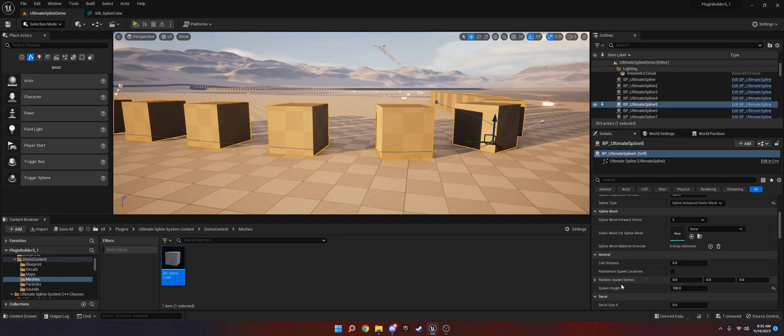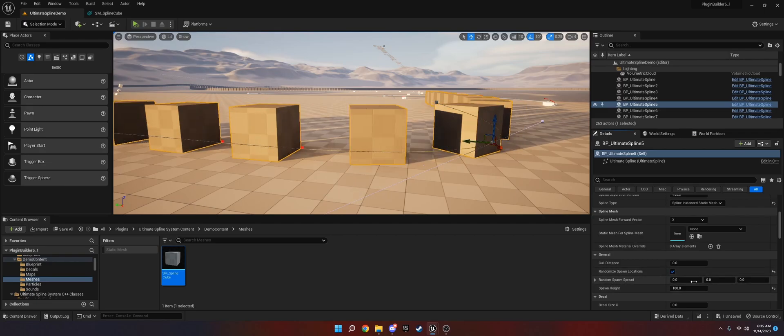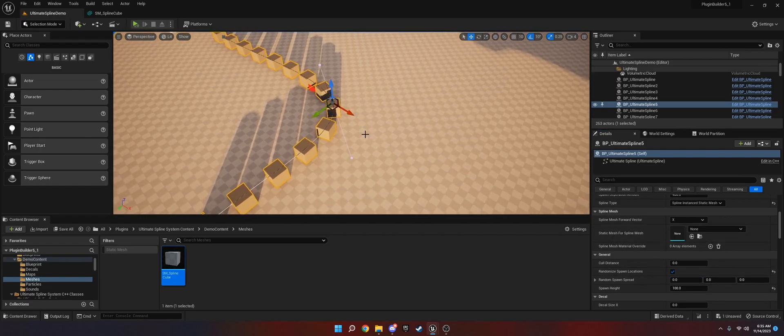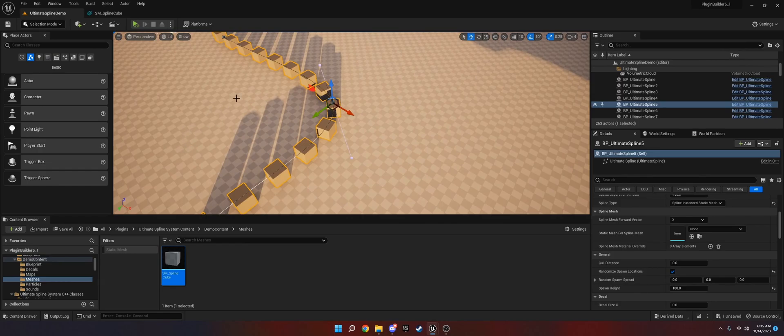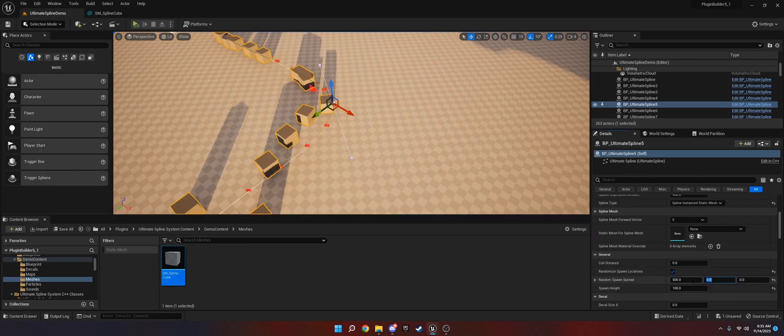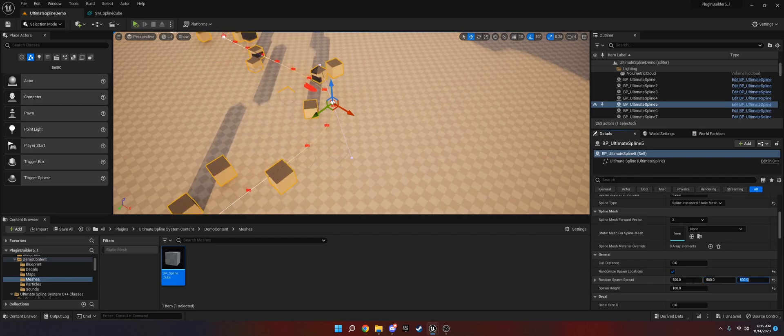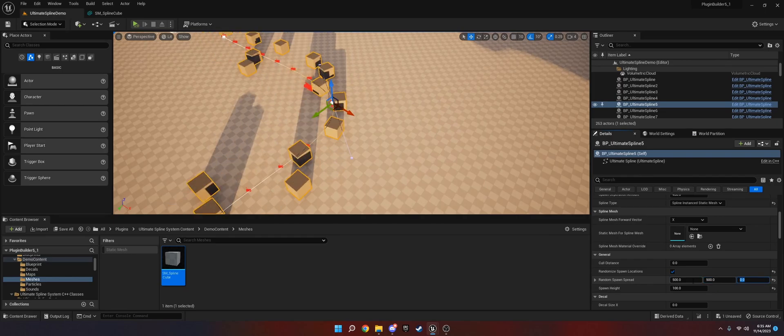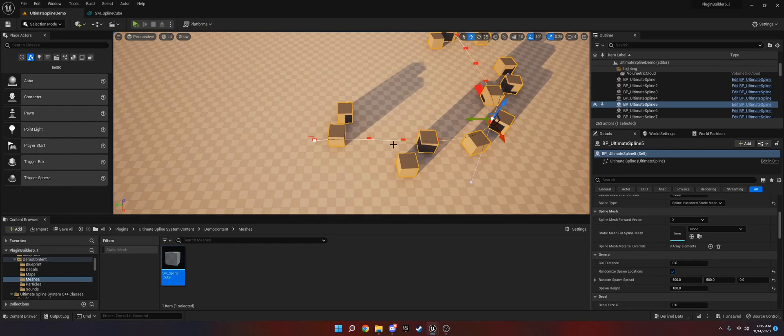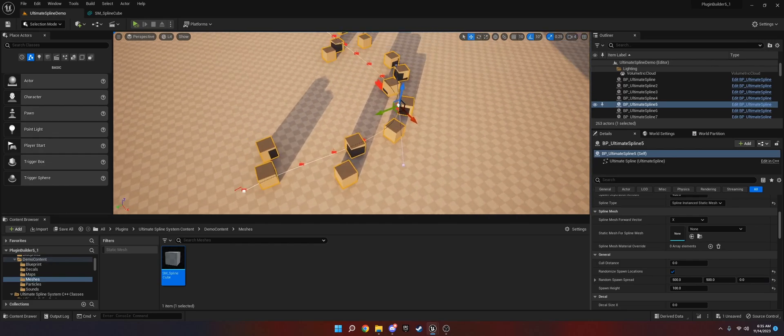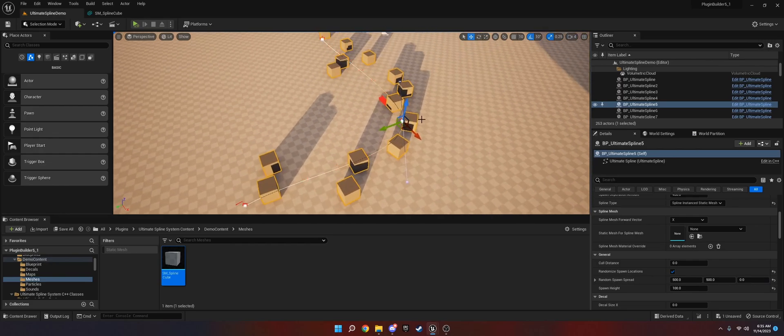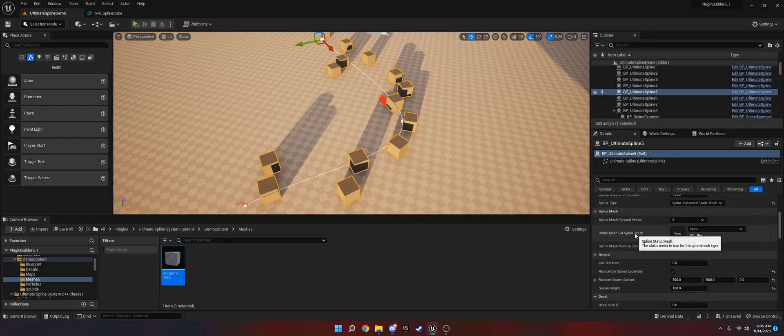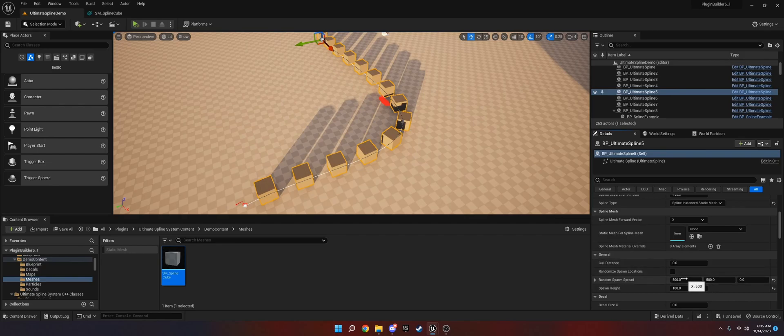Another thing you can do is you can randomize the spawn location. Let's say we want to make, pretend this is coral here, and we want to make it farther out randomly. What we can do is we can do 500, 500, 500. Actually I don't want to change the Z. But now it won't be so uniformly even. This is great for environments where you have rocks or coral or whatever. If you turn it off, this value won't matter.